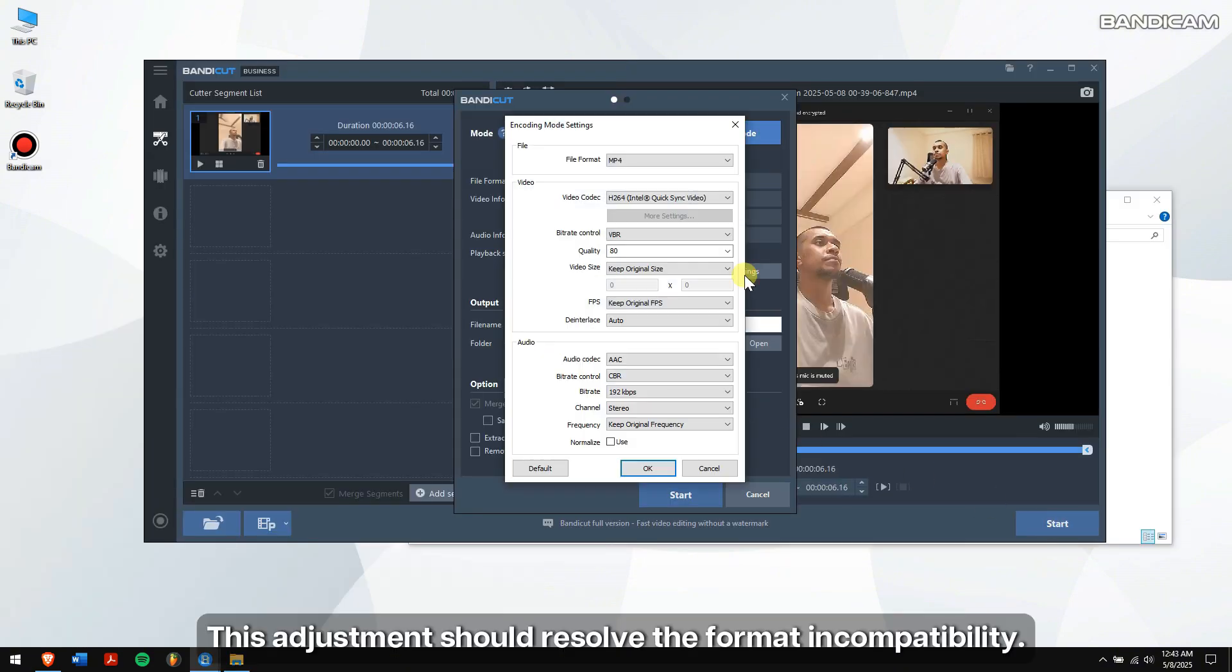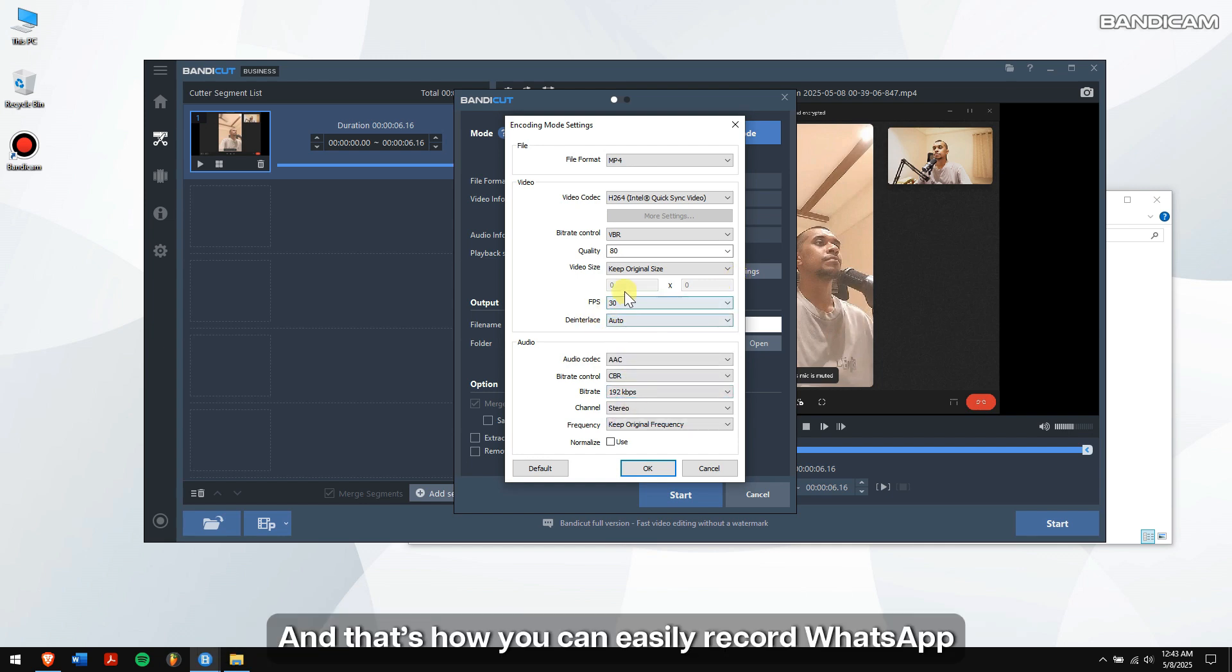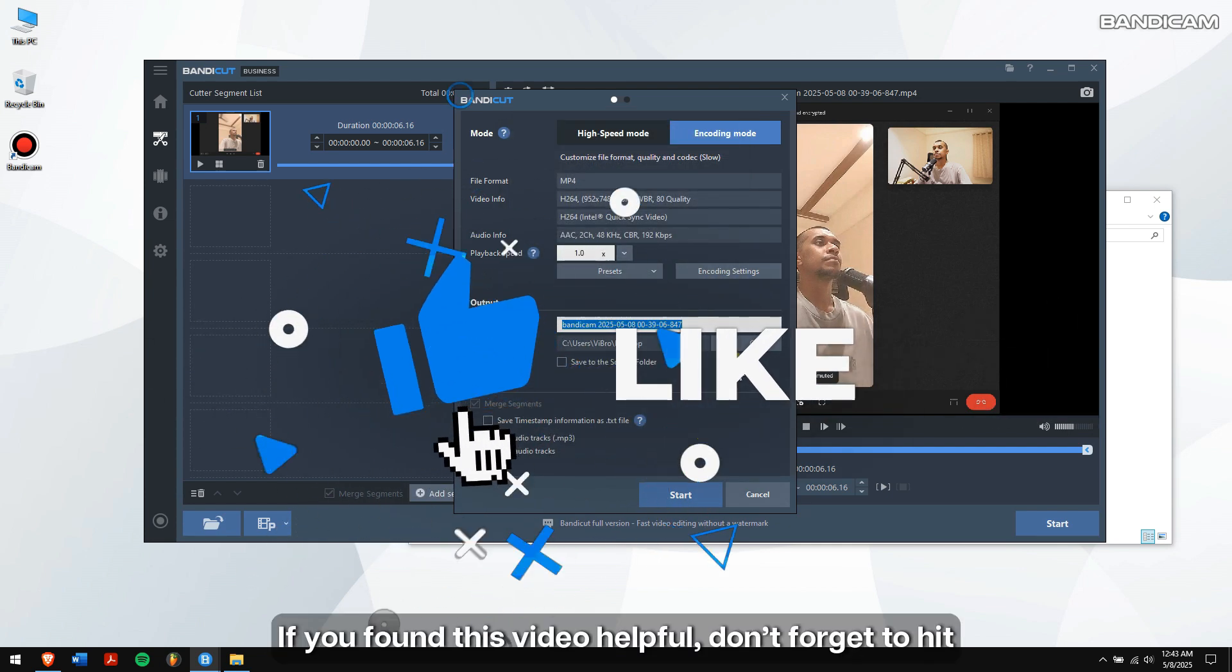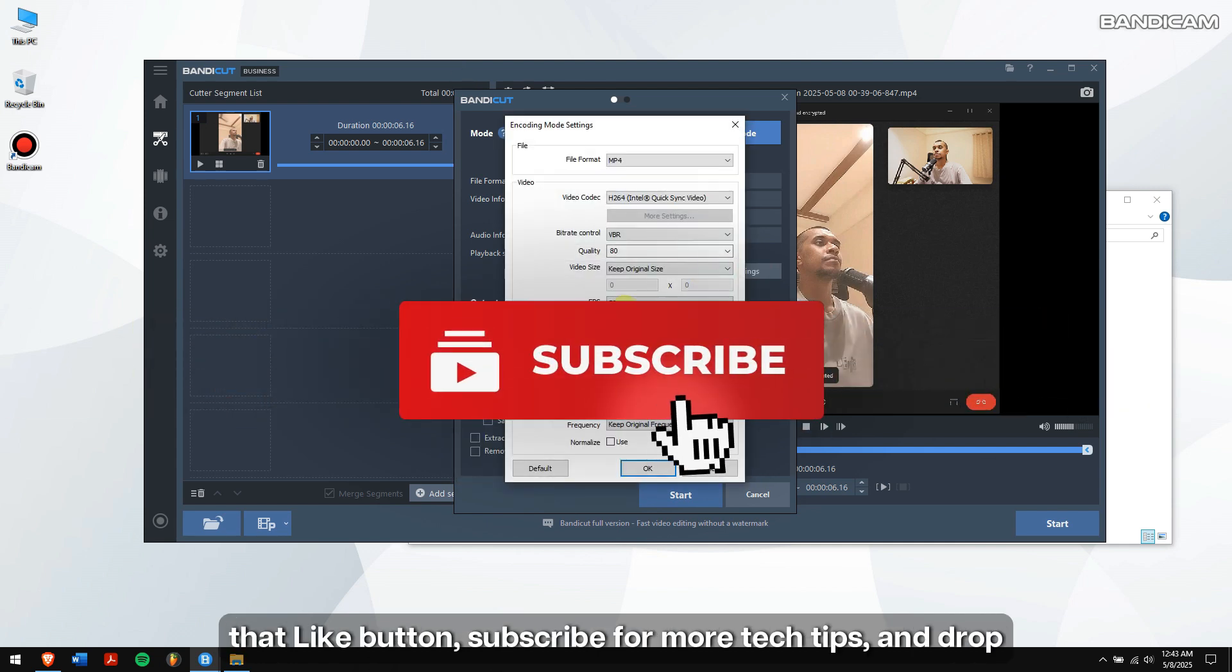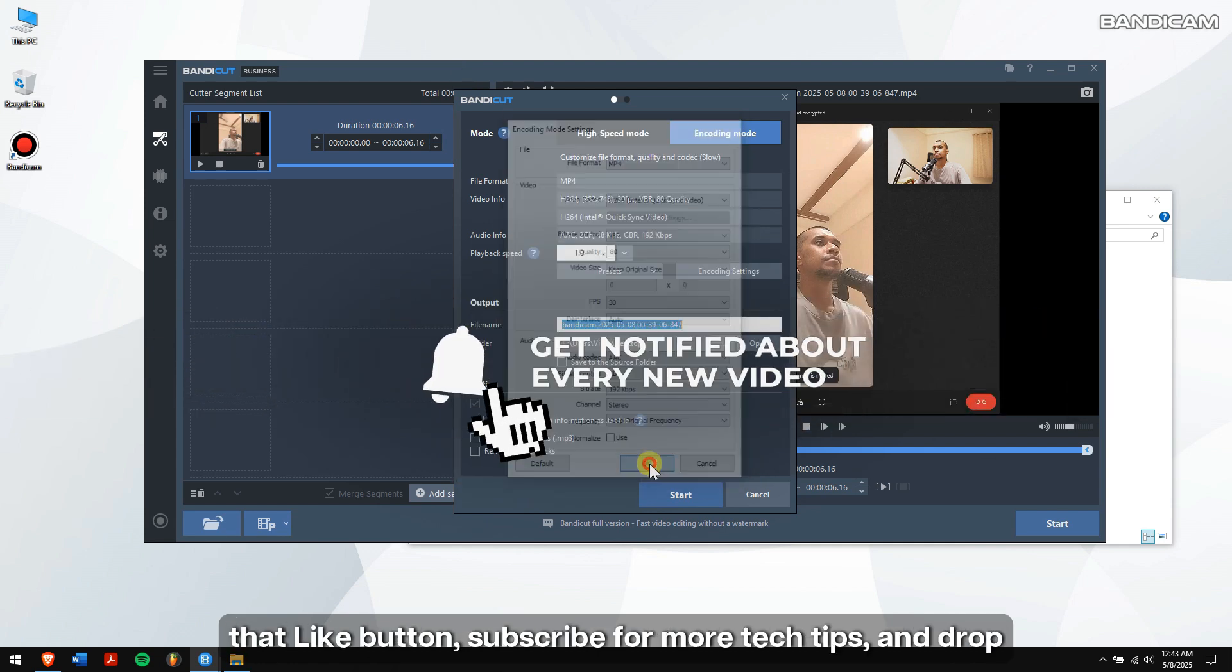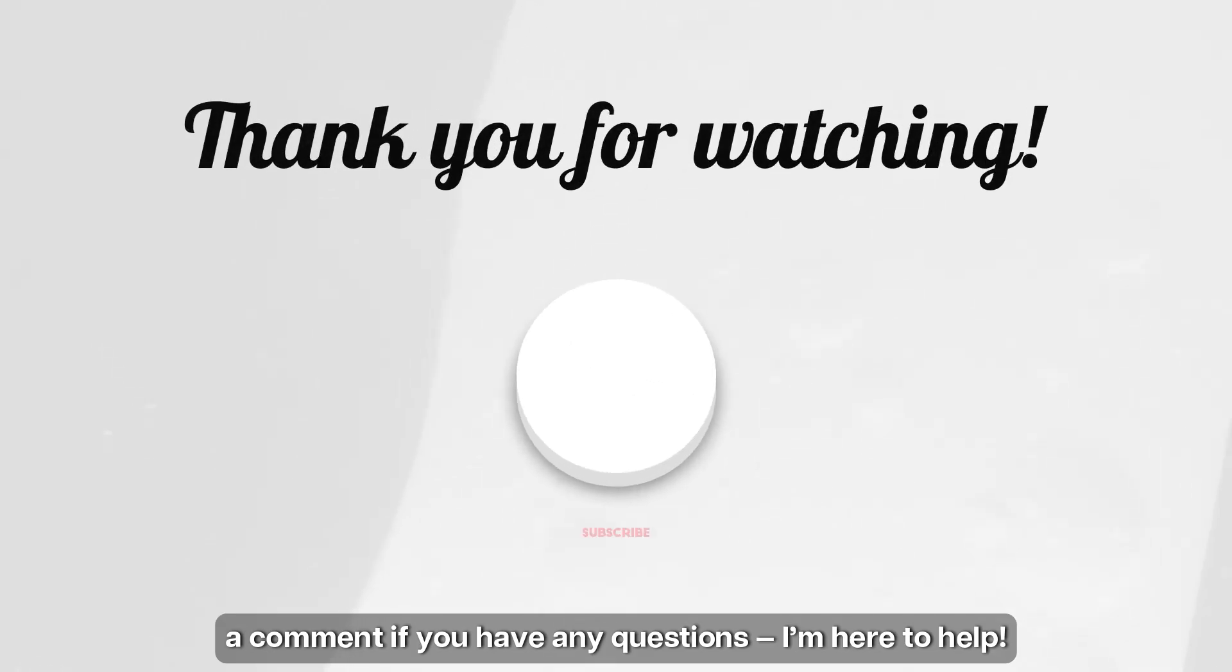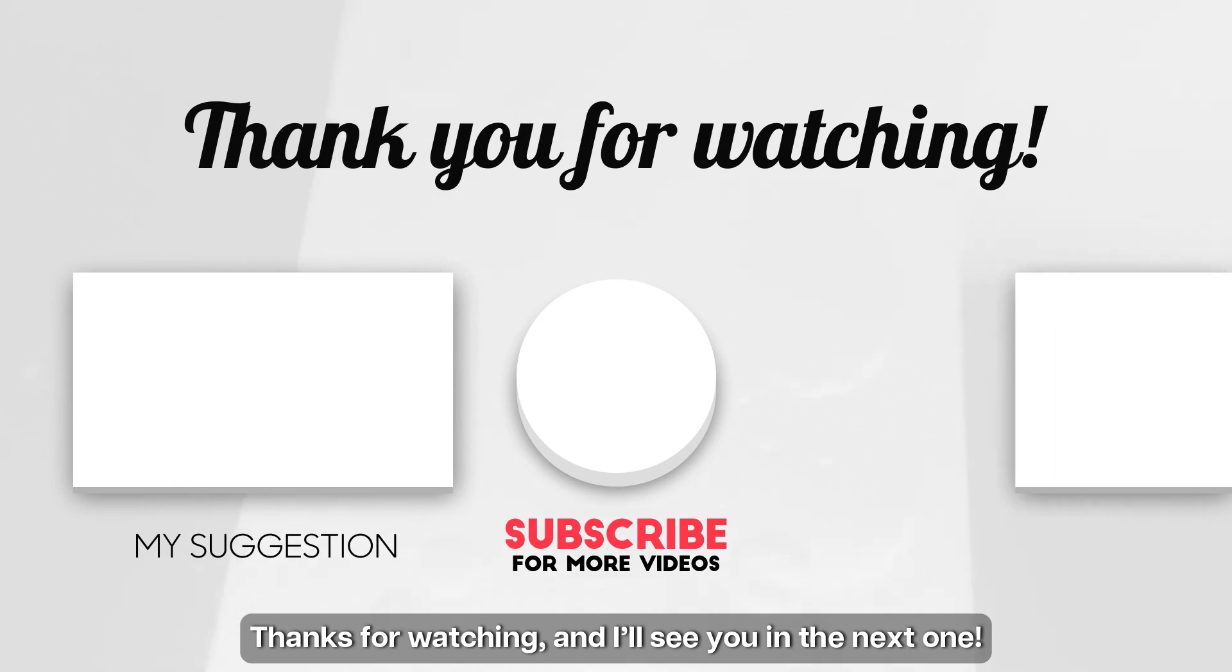This adjustment should resolve the format incompatibility. And that's how you can easily record WhatsApp voice and video calls on your Windows PC. If you found this video helpful, don't forget to hit that like button, subscribe for more tech tips, and drop a comment if you have any questions. I'm here to help. Thanks for watching and I'll see you in the next one.